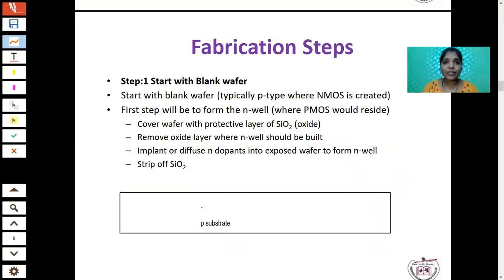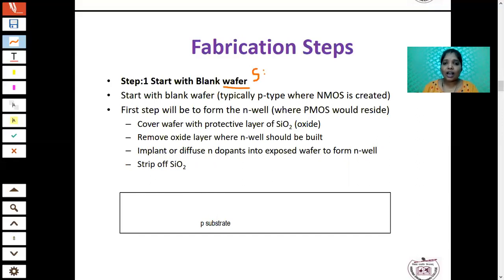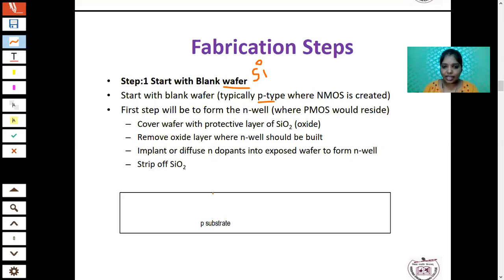Next we look at the fabrication steps of CMOS — a very important topic. To perform CMOS fabrication, we follow many steps in sequence. The first step is to start with a blank wafer, that is the P-substrate — since all ICs are fabricated using silicon material. For the NMOS transistor, we start with P-type material (blank P-substrate). If forming a PMOS transistor, you would use N-type material. Here we take the P-substrate.